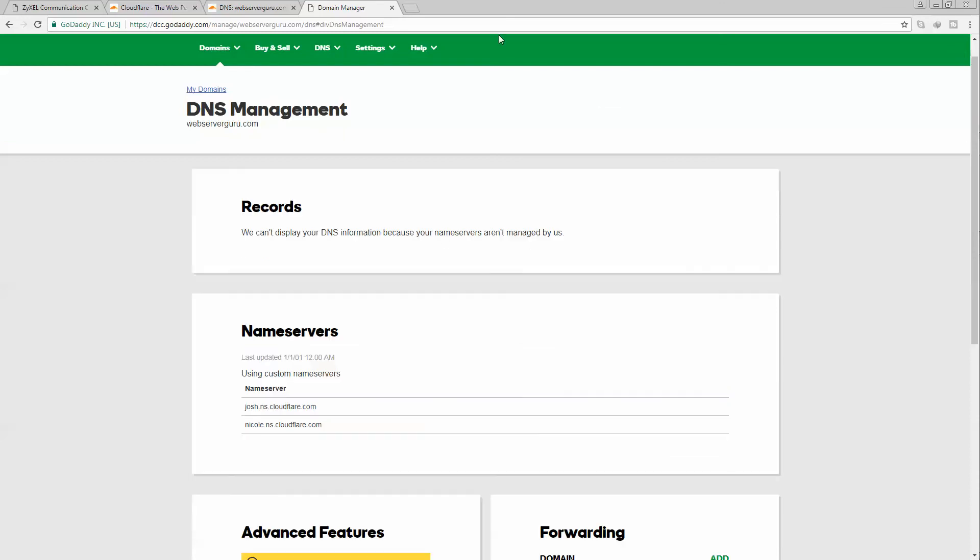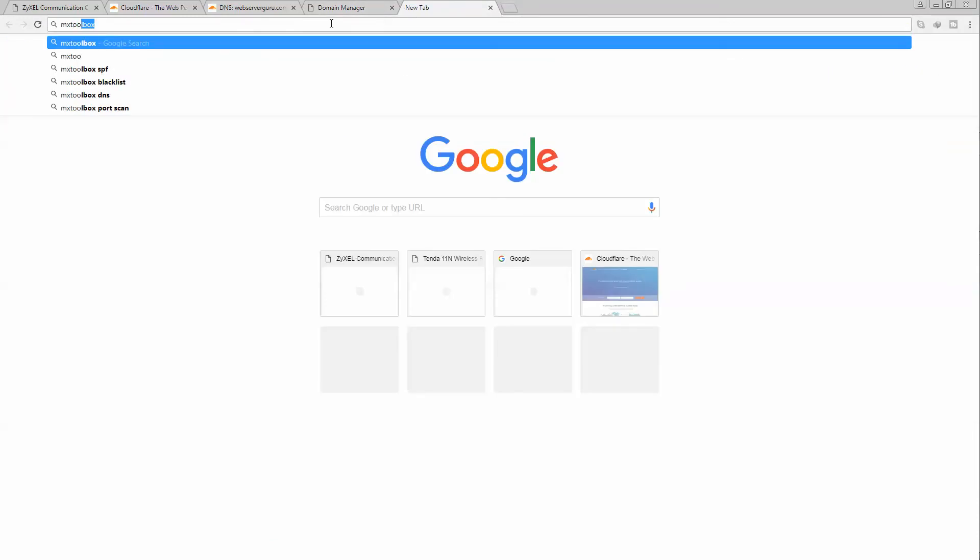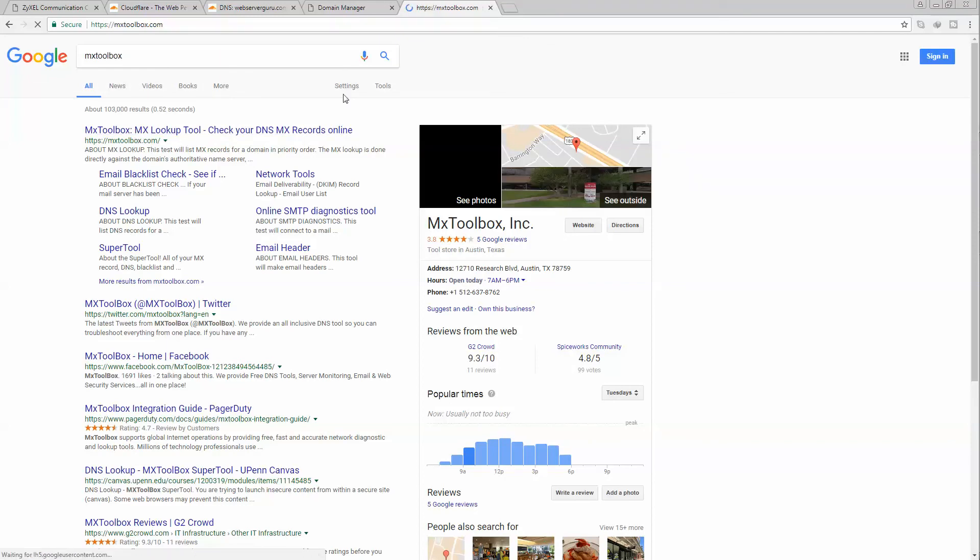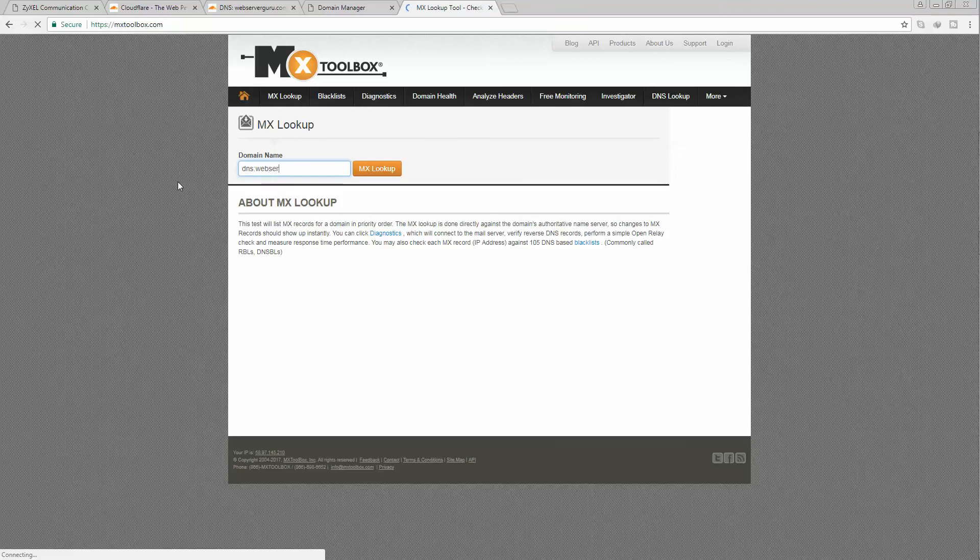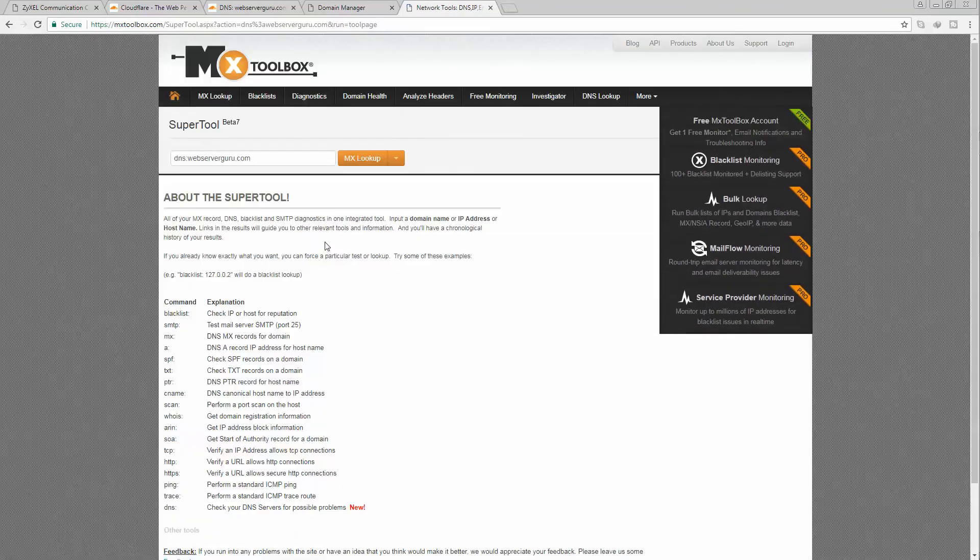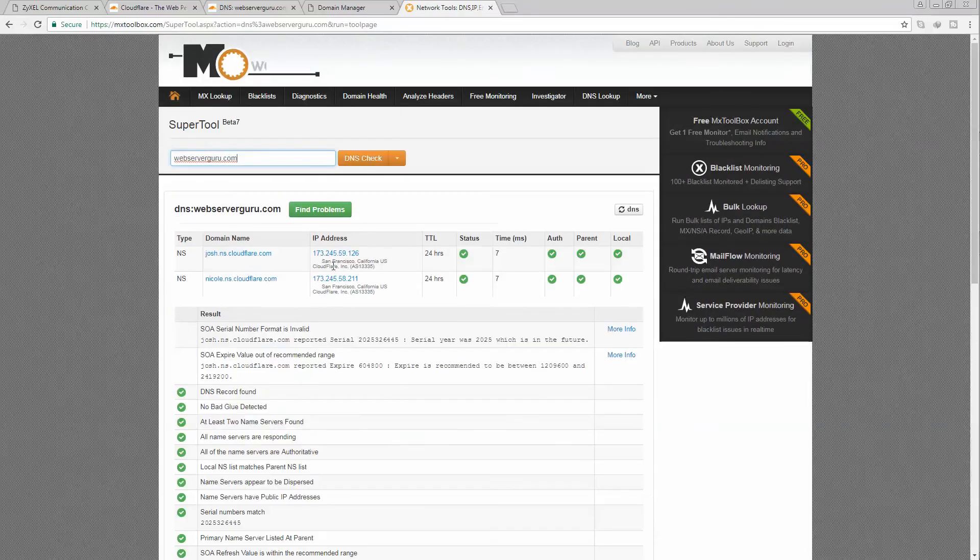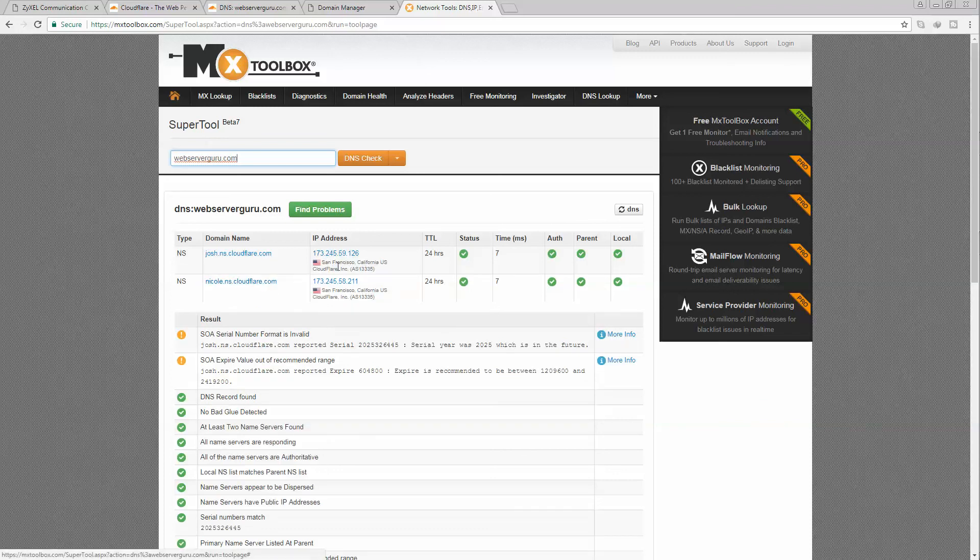Let's check from the internet that our DNS is set up correctly. We can check from the MX toolbox DNS for webserverguru.com. It should show us the Cloudflare DNS now: george.ns and nicole.ns. Those are the Cloudflare DNS, so we have already migrated our domain from GoDaddy to Cloudflare.